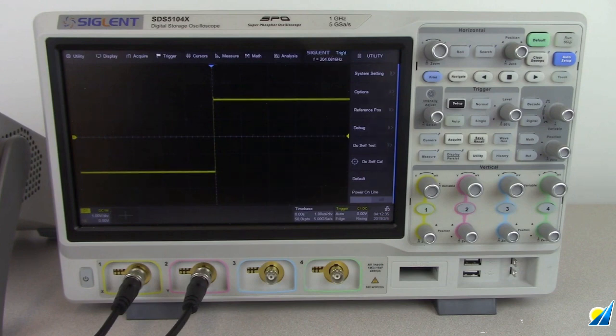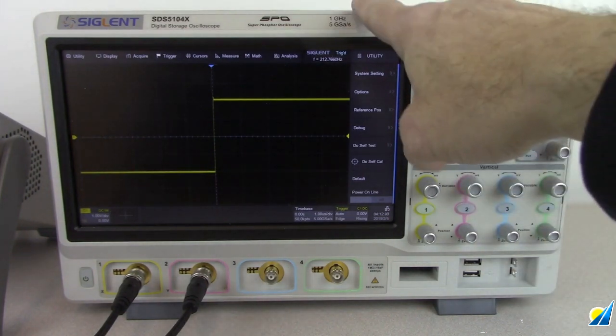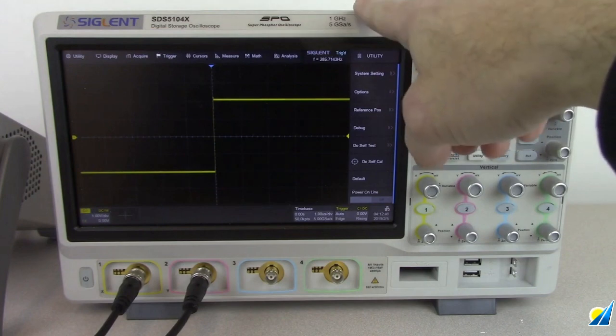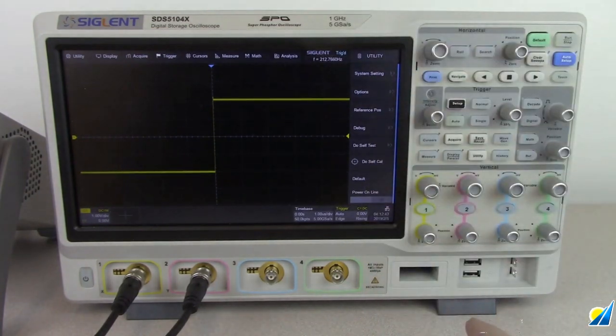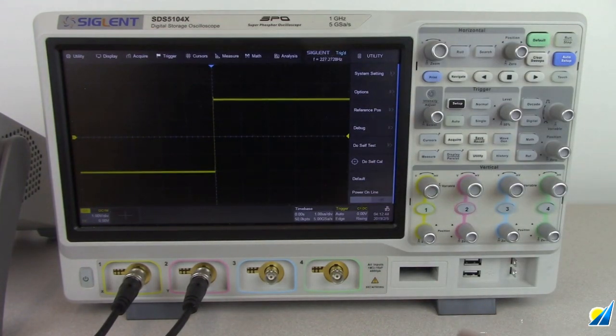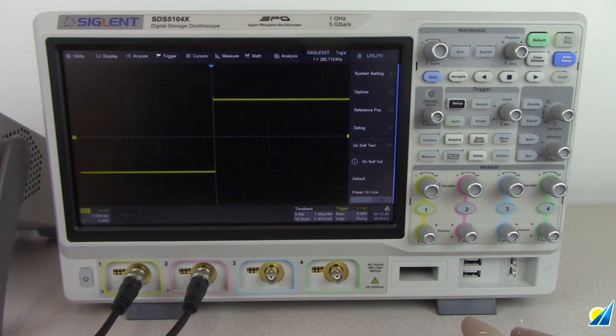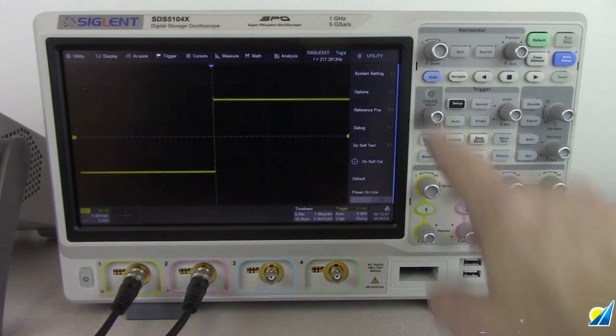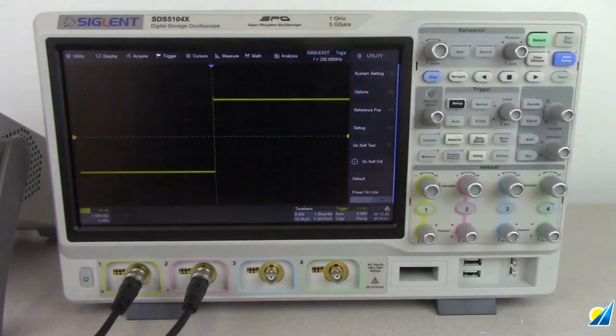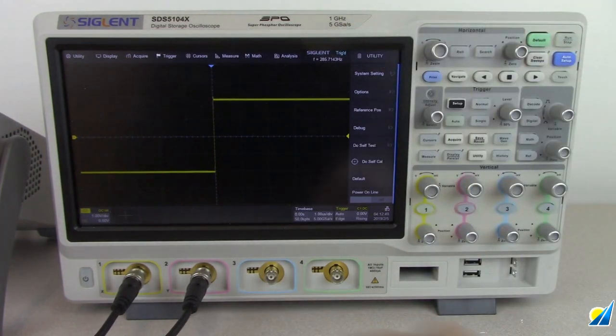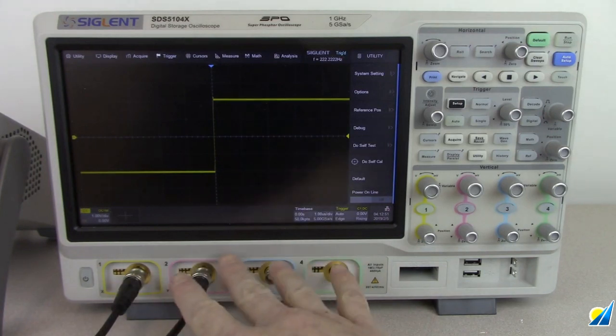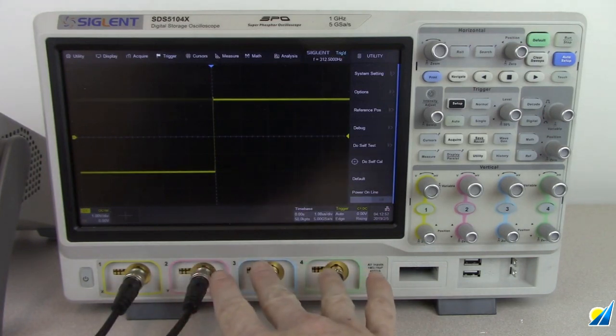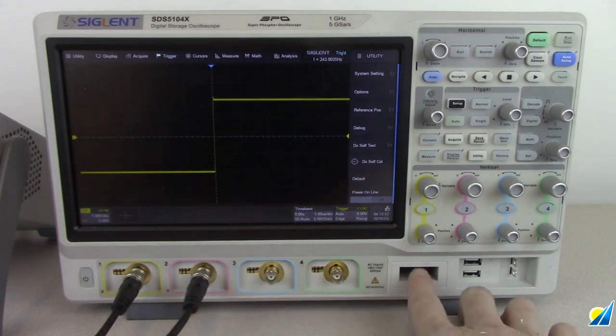The SDS 5000 series is our new flagship series with bandwidths up to 1 gigahertz. It's available in 350 meg, 500 meg, and 1 gigahertz, up to 5 giga samples per second. Two analog channels or four analog channels are available as well as mixed signal support.